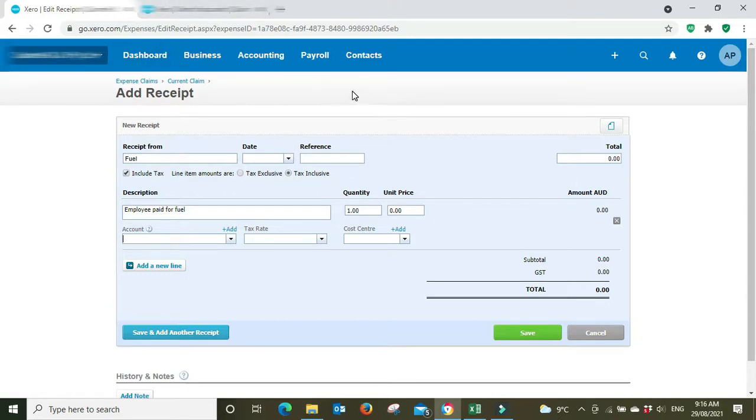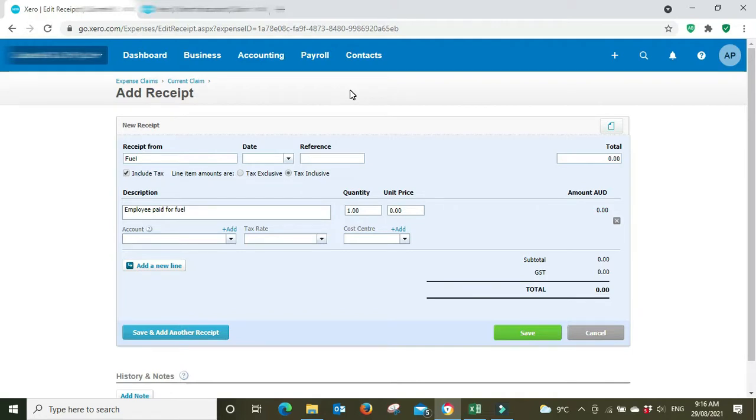And that's pretty much it guys, just a real quick video there to show you the expense claim module. A very handy way when employees might have to use their own money for whatever reason and you have to reimburse them to bring that expense onto the company books and get the employee reimbursed.